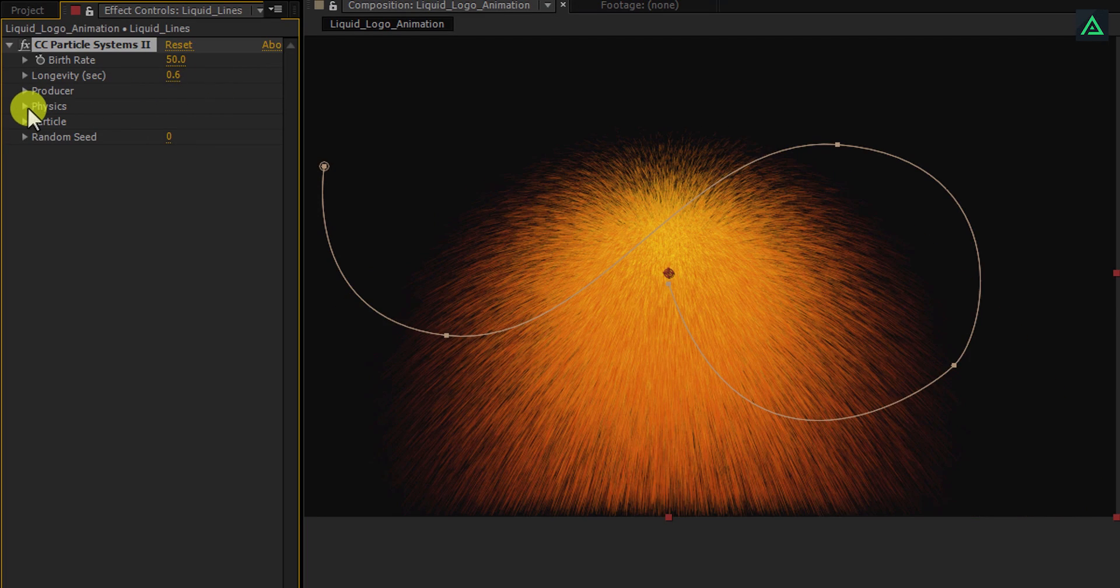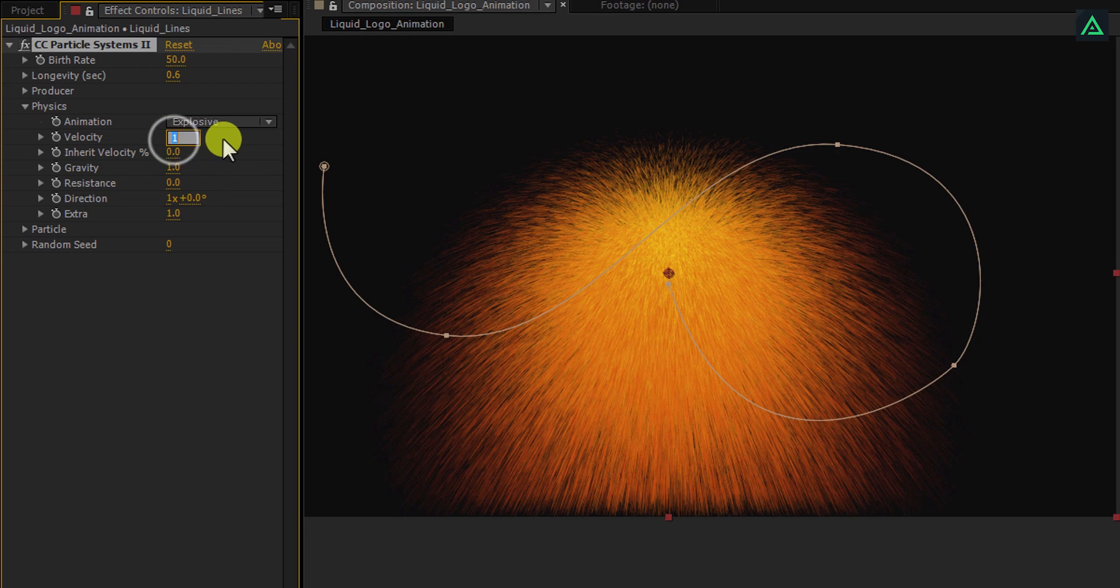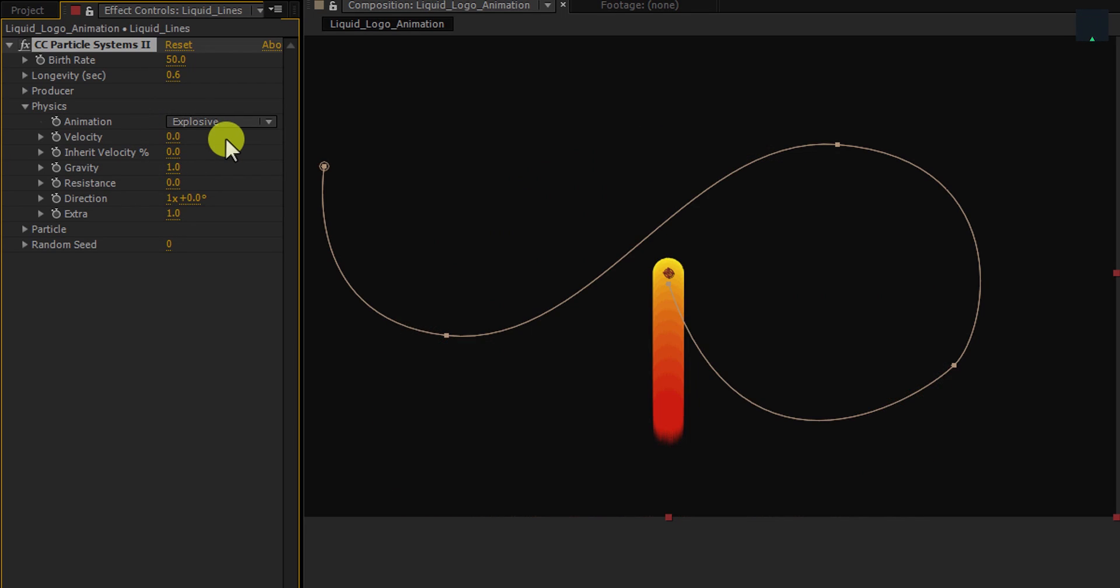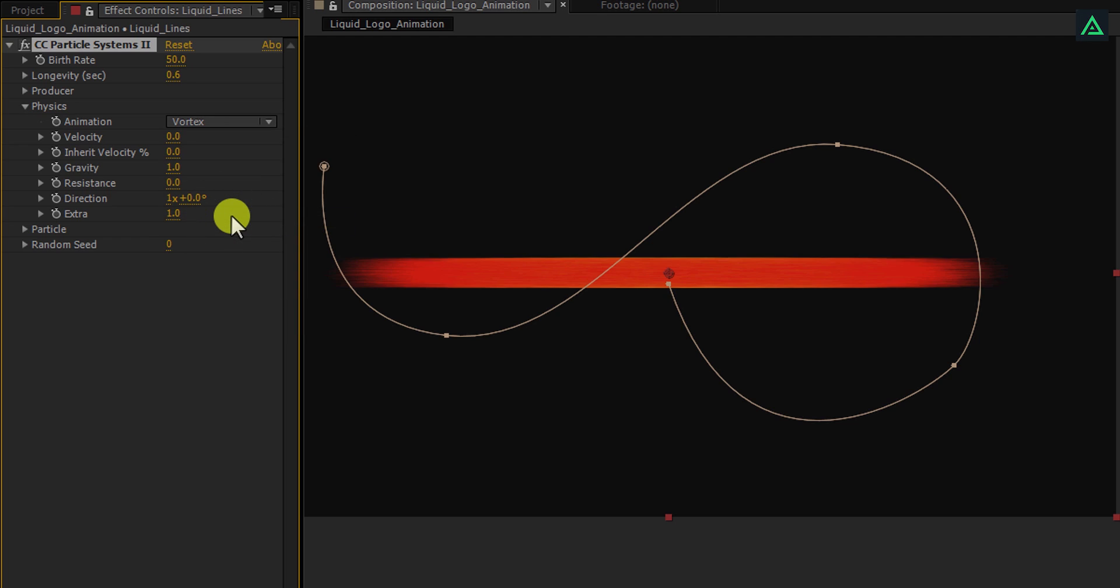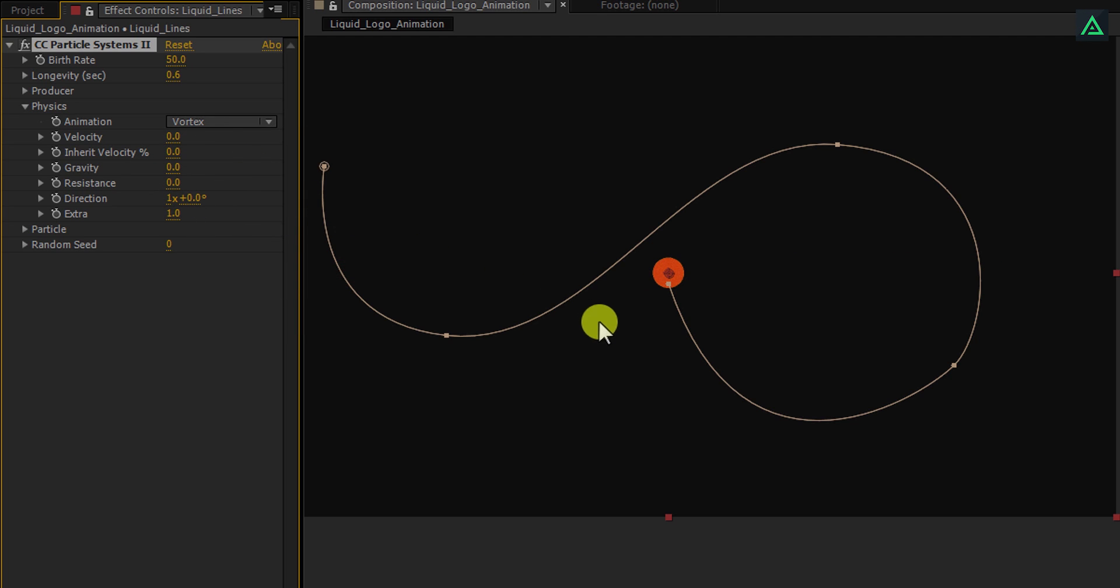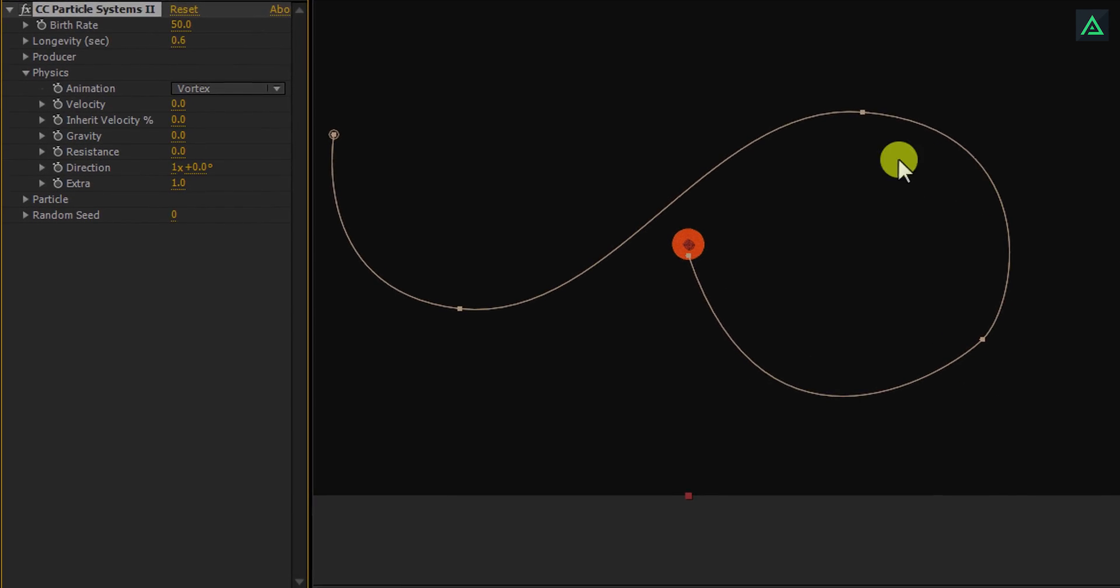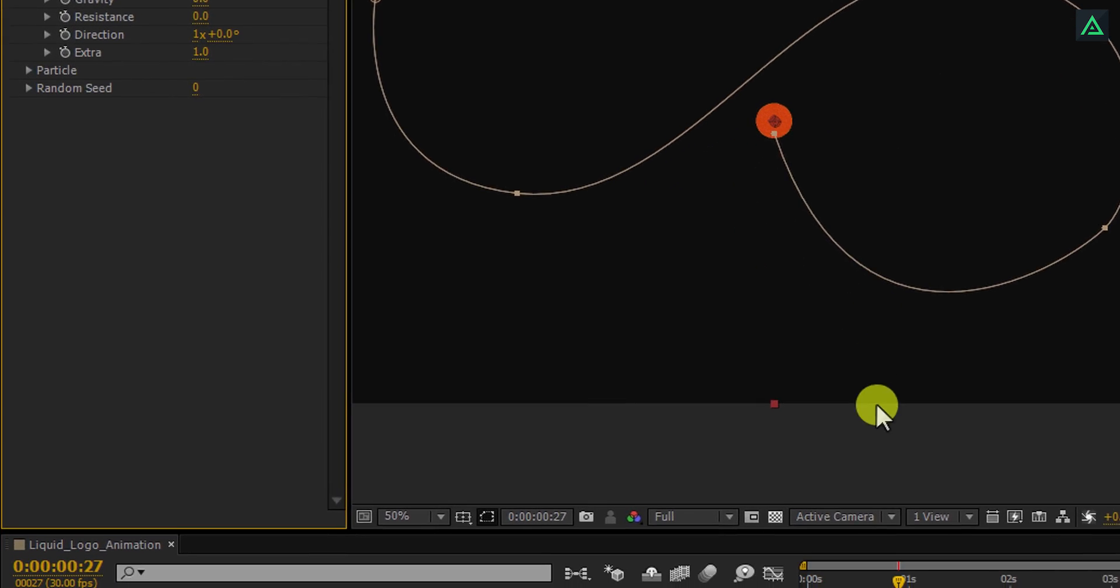Open this physics tab and change the velocity to 0. Also, change animation type to vortex. Let's change the gravity to 0 also. And it will make it round. Now we're going to animate it according to this path.